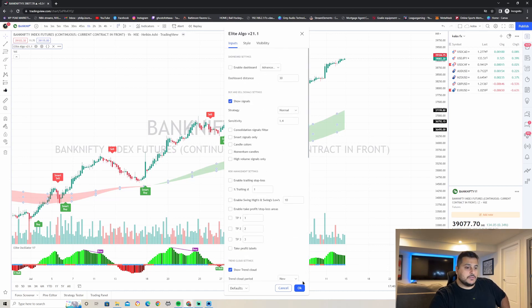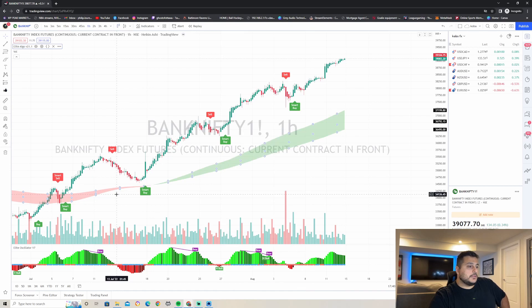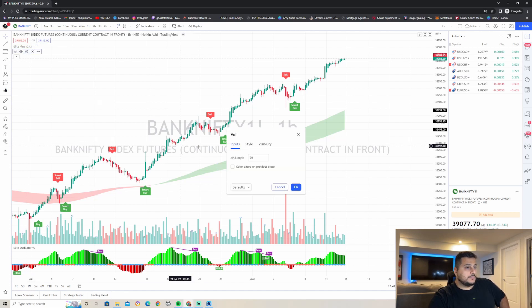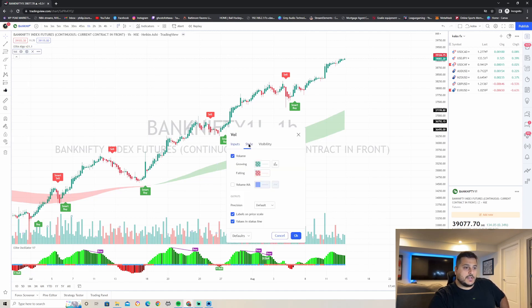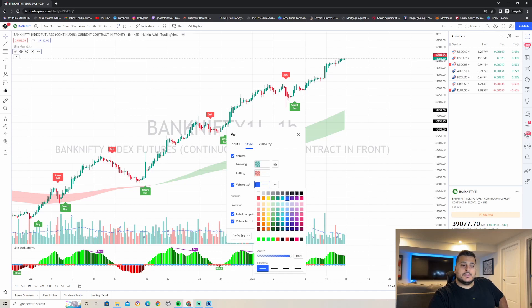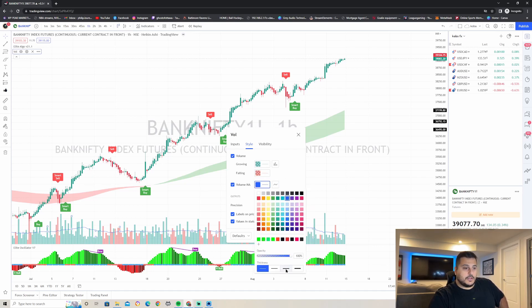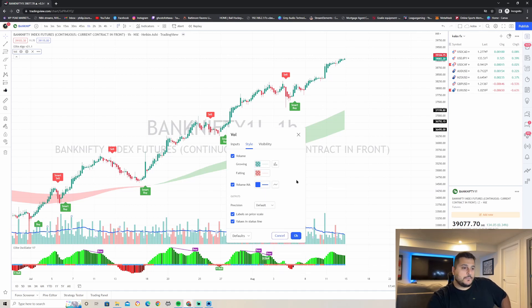Next, go down to the volume indicator settings. Under Style, check the button that says Volume MA. Change the color to something easy to see — blue works — and make the line a little bit thicker so you can better see it on your charts.